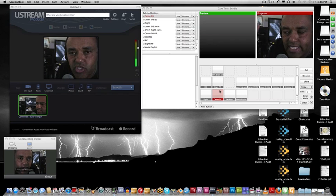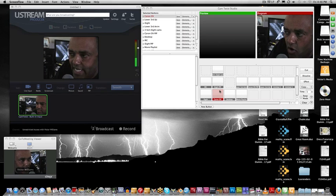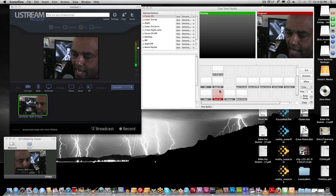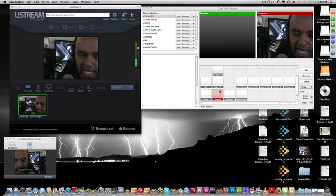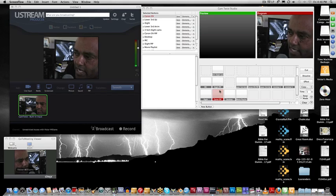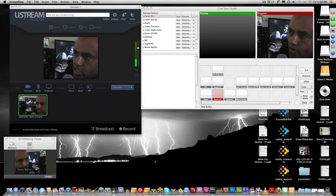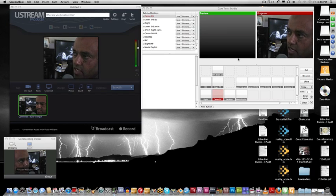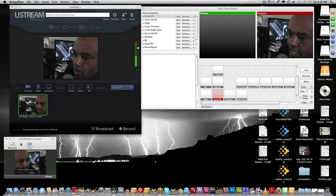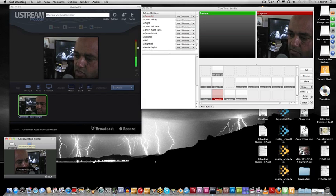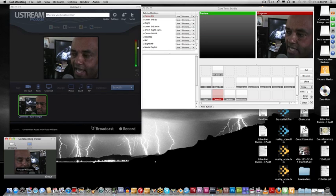As you can see on my desktop I have open Ustream, CamTwist, and a little GoToMeeting window down here.